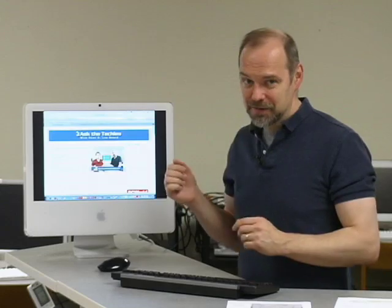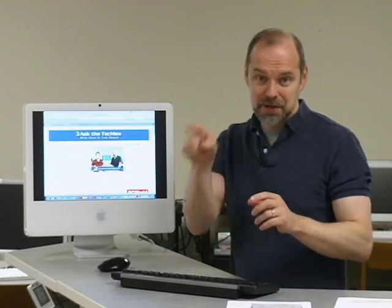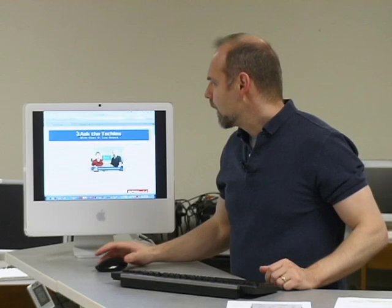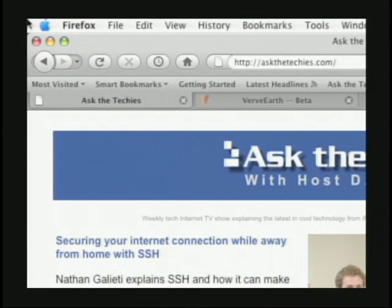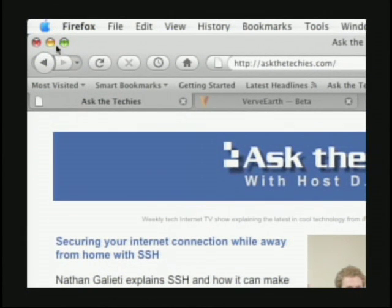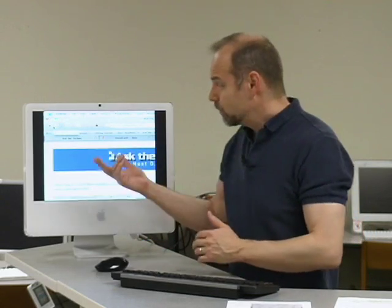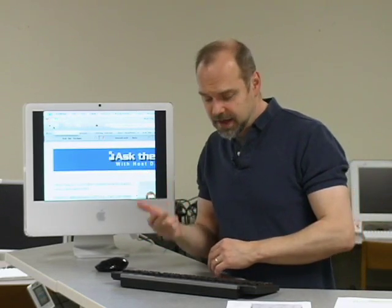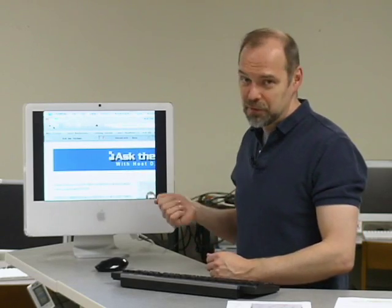One of our recent videos was a review of Firefox 3, and a bunch of you emailed in pointing out my complaint about the Firefox back button being too big. Let me show you — it's right up here in Firefox, it's big, it's not the same size as the button on the right, which seems kind of annoying. Most of the time when I go back to a previous page, it's easier to just hit the backspace key on the keyboard.